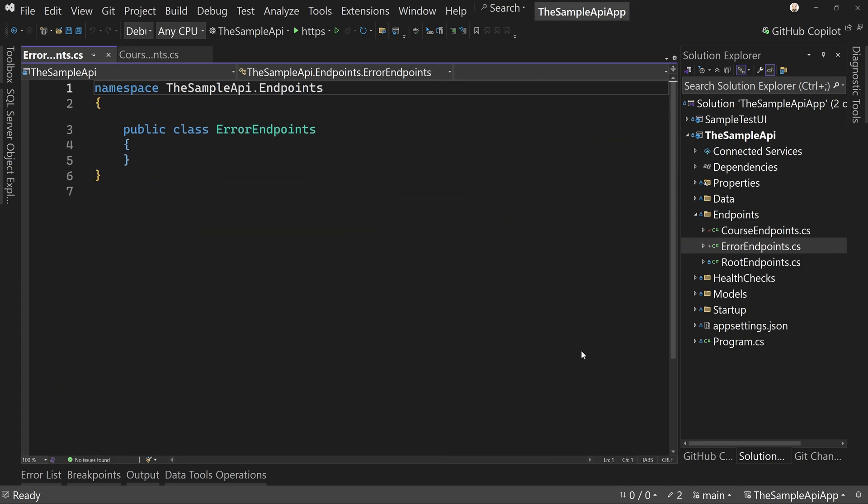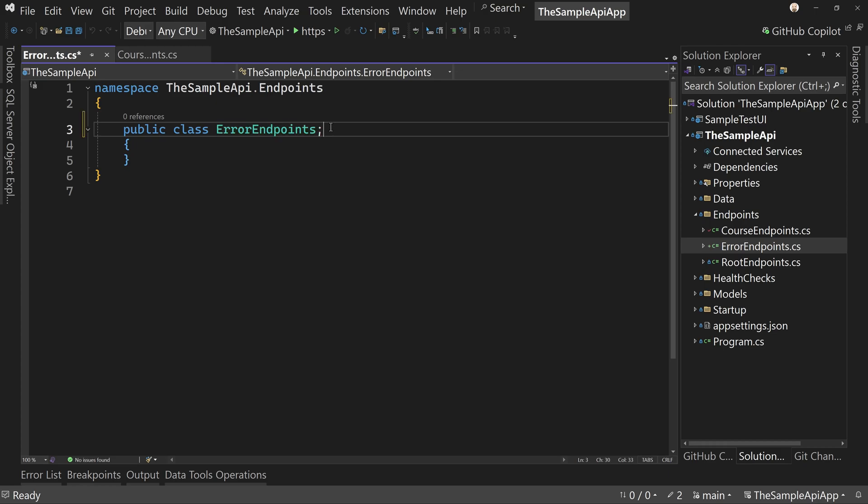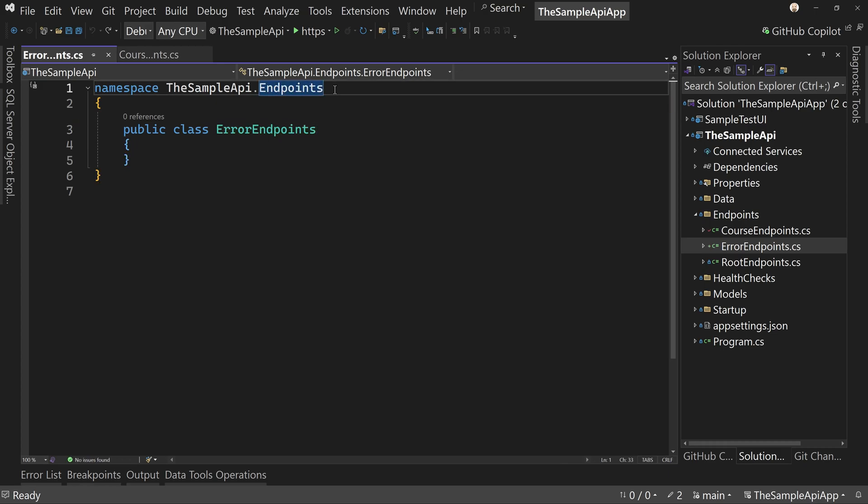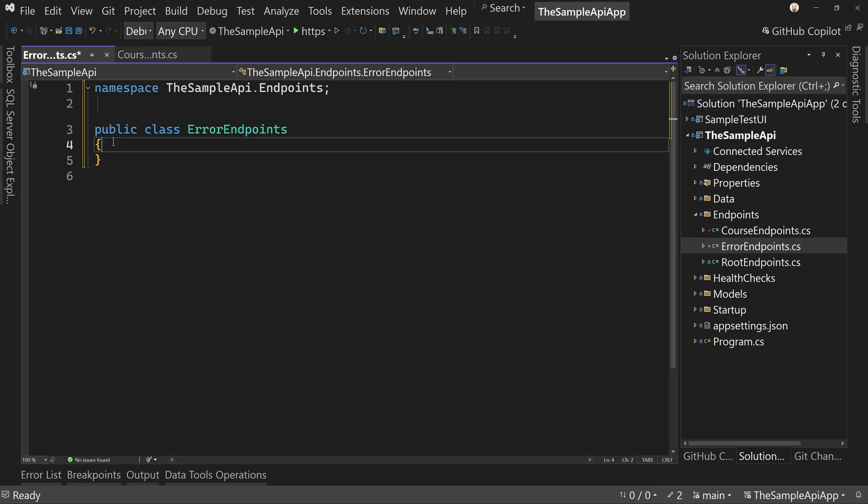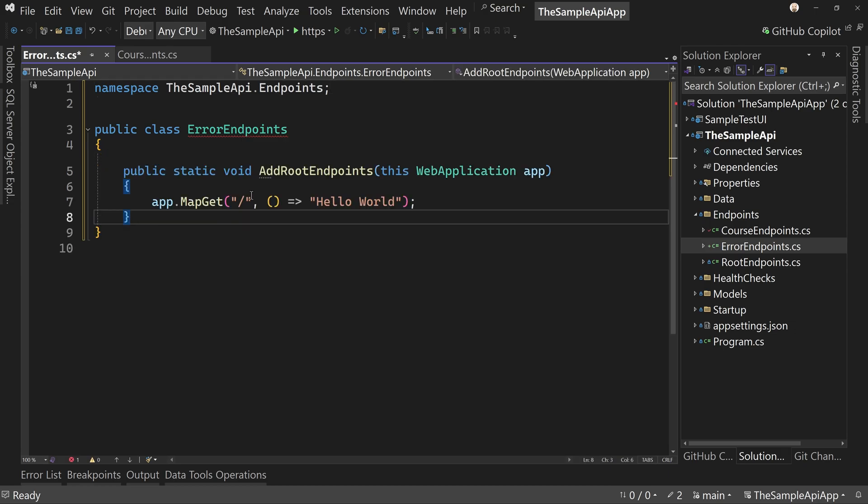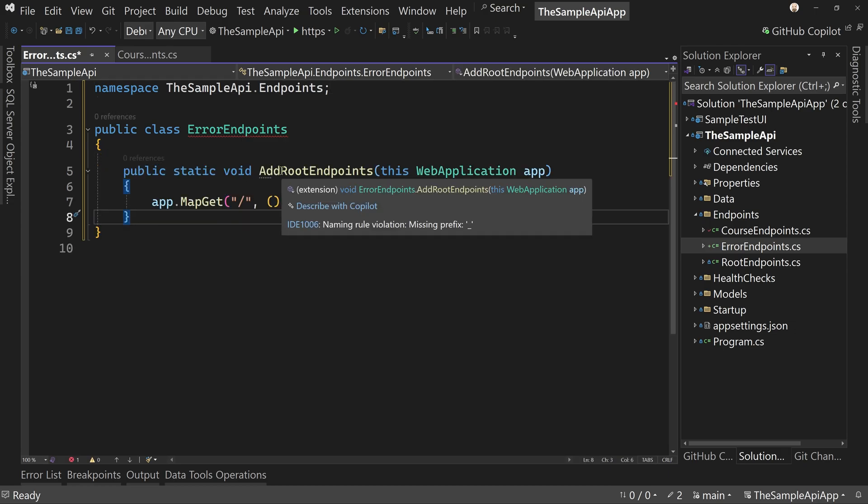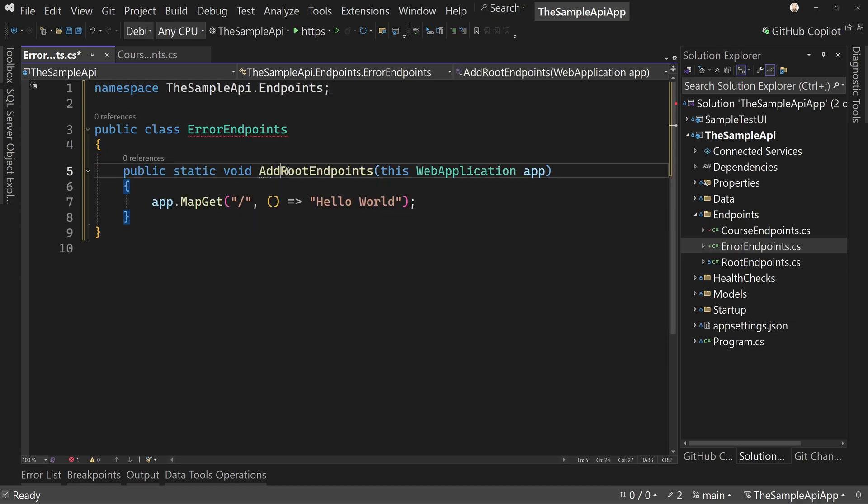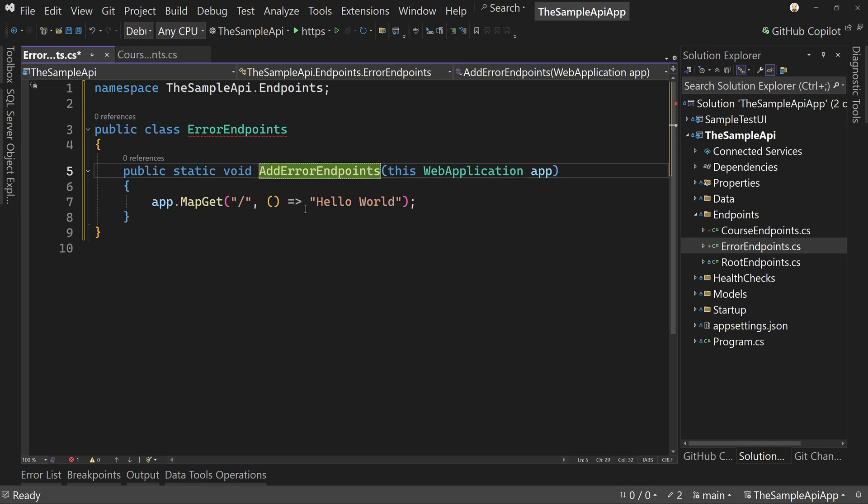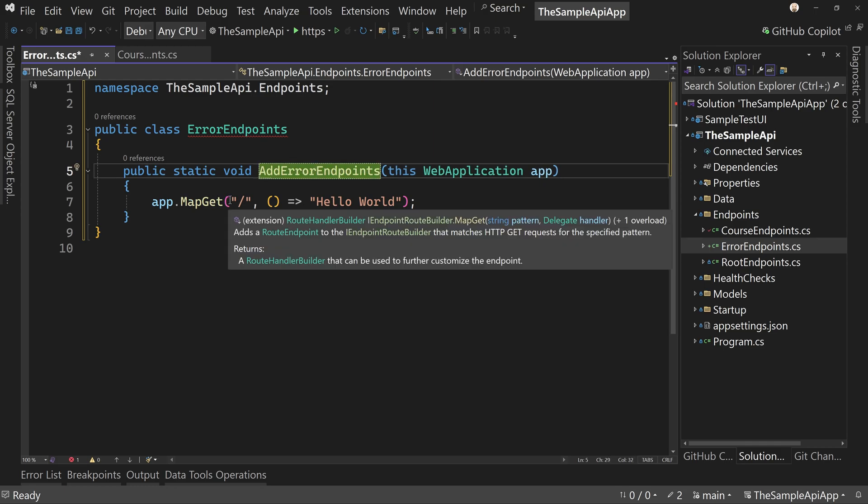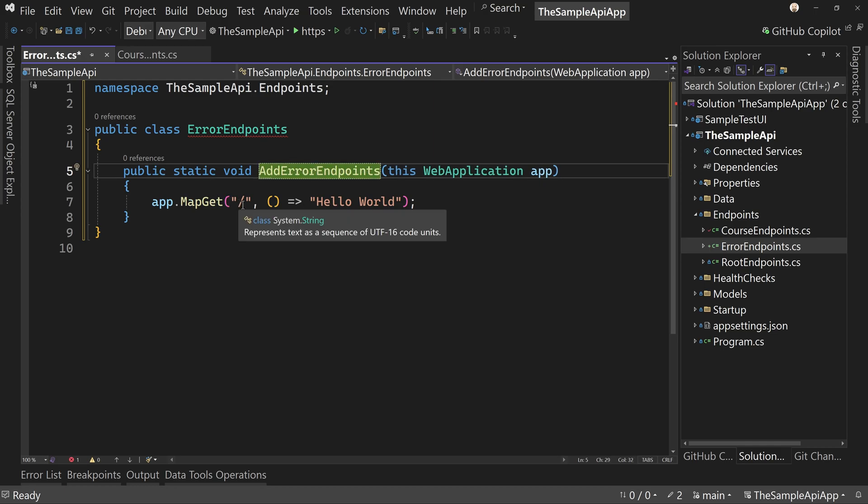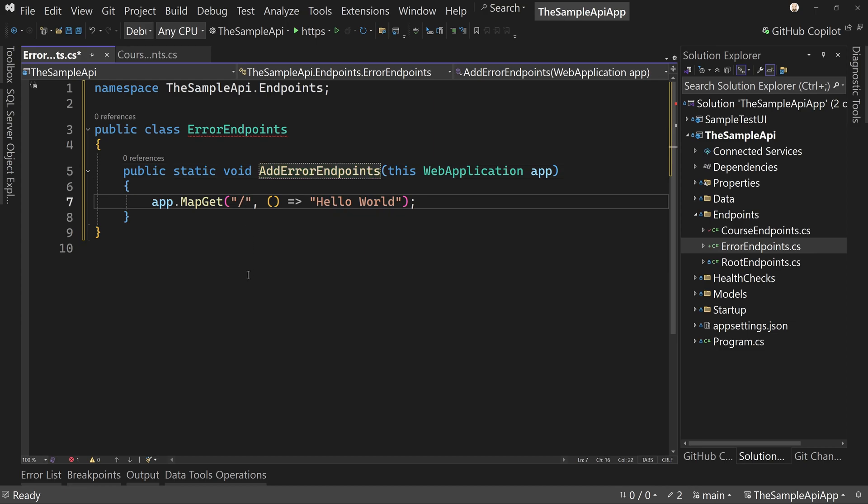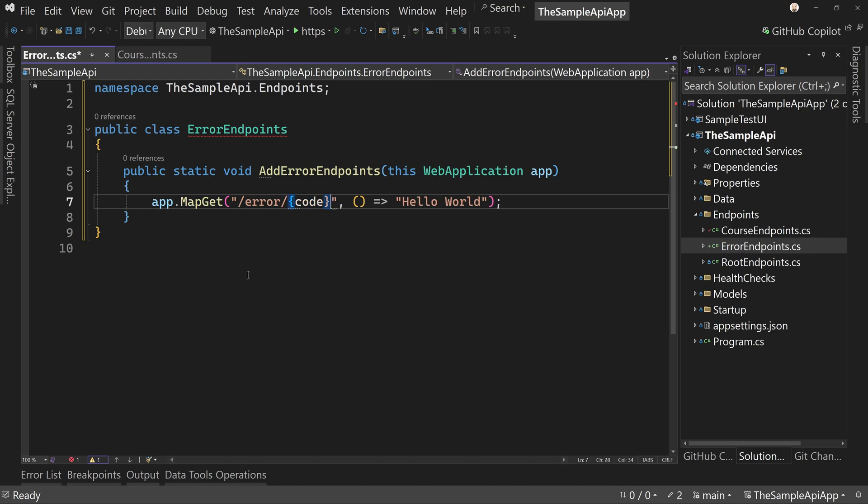Now this will only have one method in it or one endpoint in it. Whoops. Wrong one. There we go. And that's going to be our endpoint for our errors. So add error endpoints, and we'll have one map get, and that will say slash error and then say slash code. And then the code and create braces.